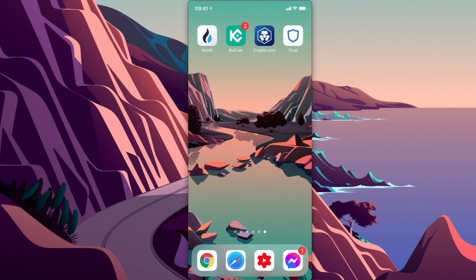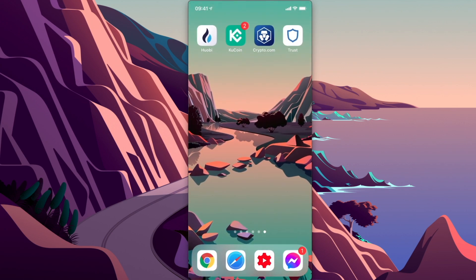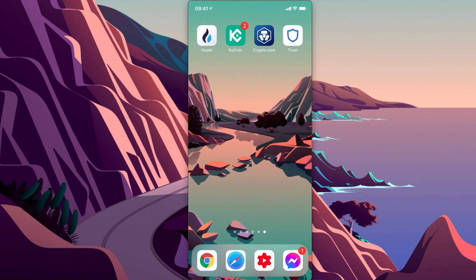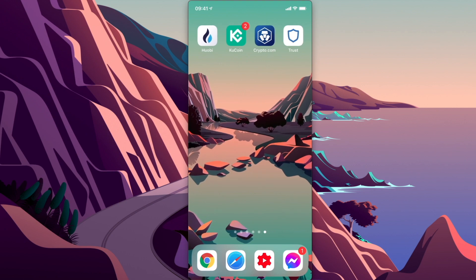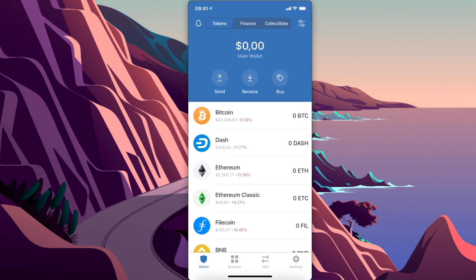First, if you don't have Trust Wallet on your iPhone or Android, you need to download it. It's free to get on your App Store or Google Play Store. Once you download it, you need to set up a 12-word recovery phrase and you're good to go.